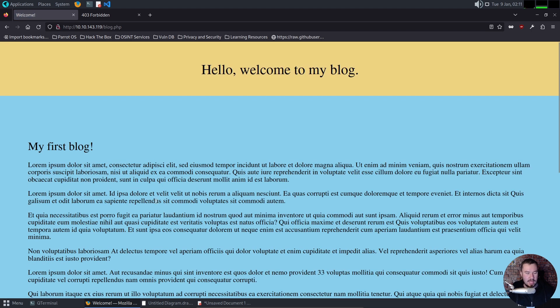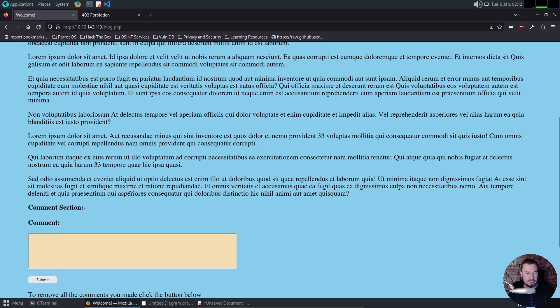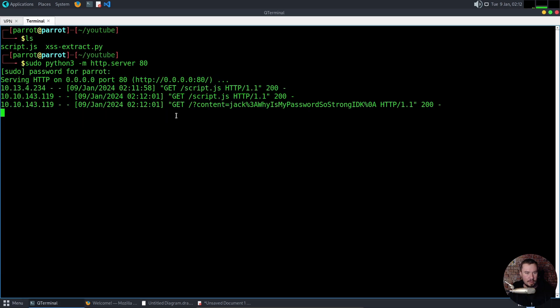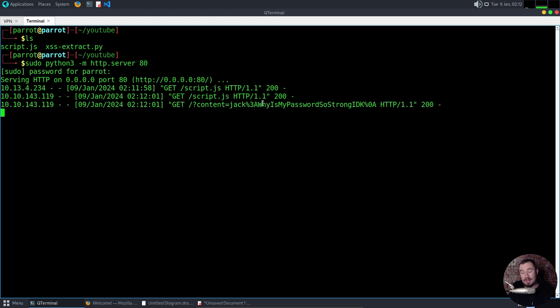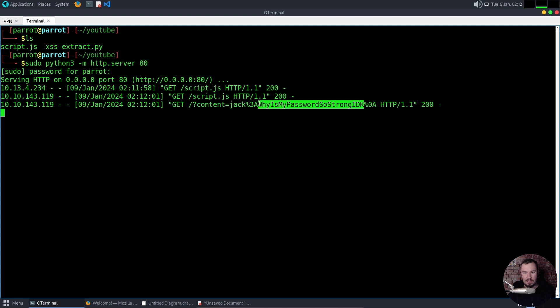And you can see we don't see anything execute, but we can see we executed on ourselves right here. That's our IP. And you can see the admin user already visited it. He got our script.js, and it executed correctly. And the file that we were not able to get to ourselves, we have received. So we can see we have a username of Jack, and a password is, why is my password so strong IDK?